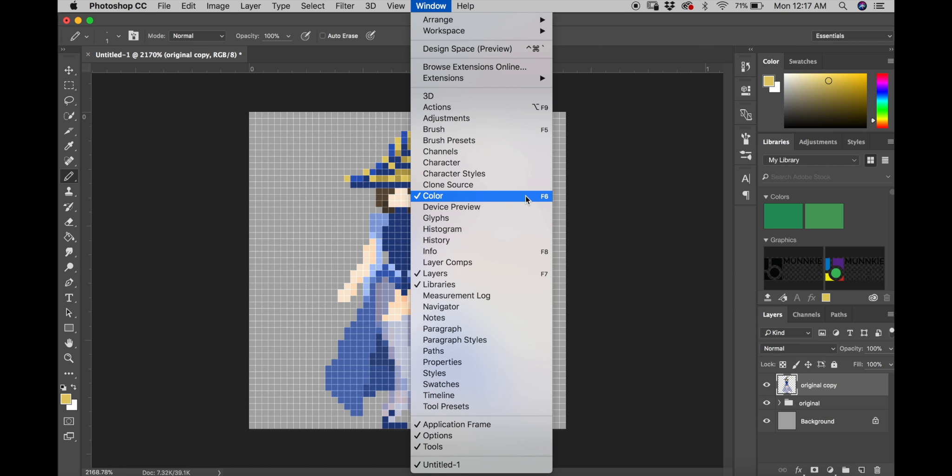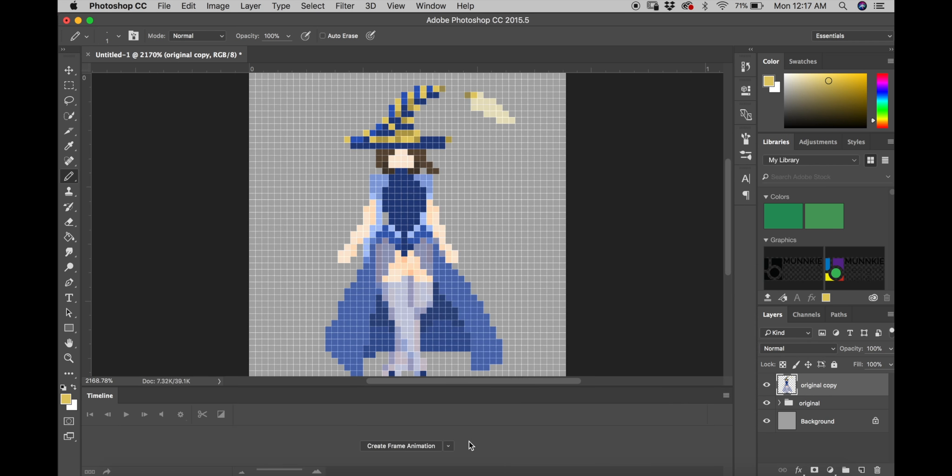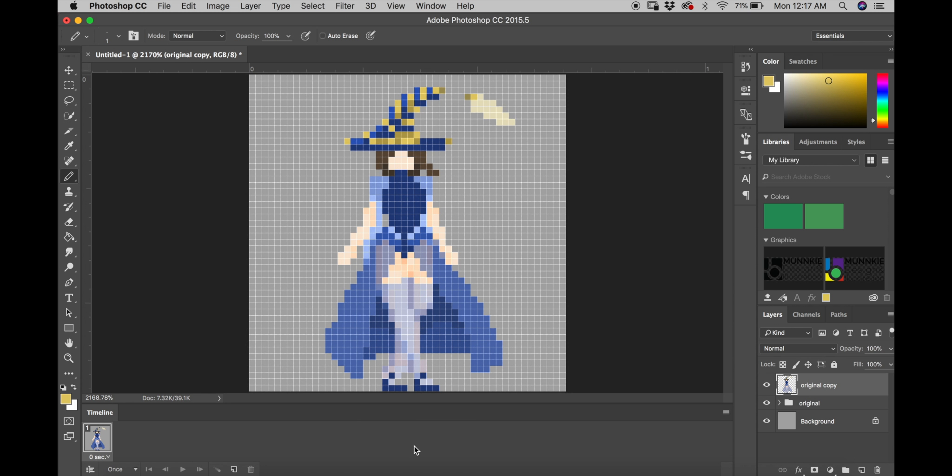Now on to the animation. So what I'm going to do is I'm going to create a frame animation and then I'm going to create five frames.